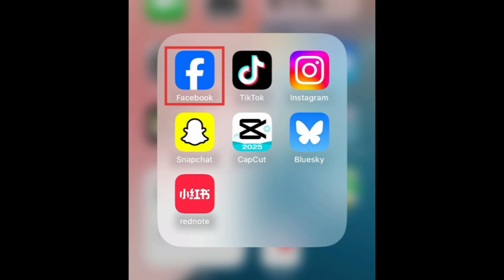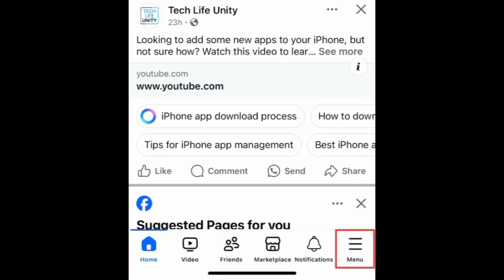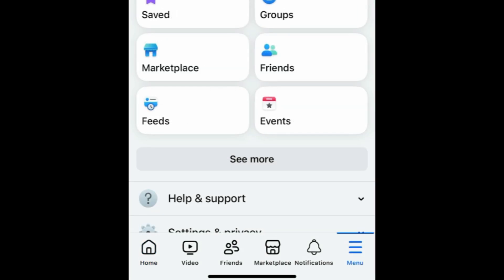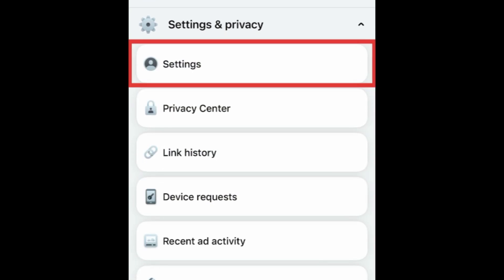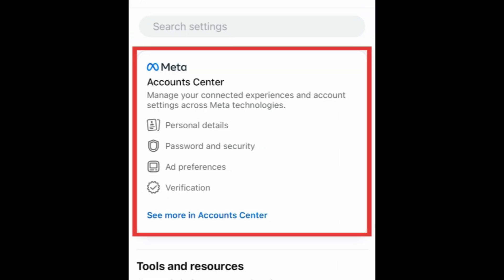To begin, open the Facebook app on your smartphone. Then tap the Menu icon in the bottom right corner. Scroll down and tap Settings & Privacy. Then select Settings. Tap Account Center.